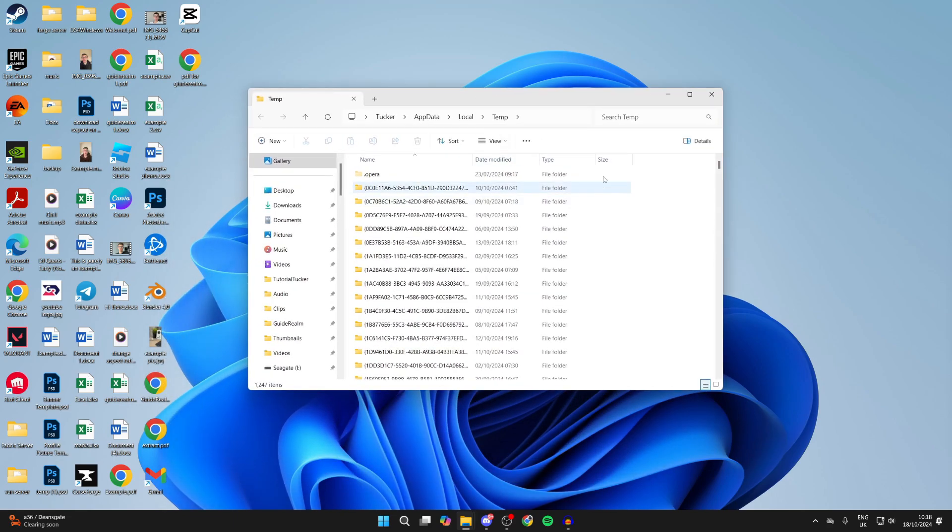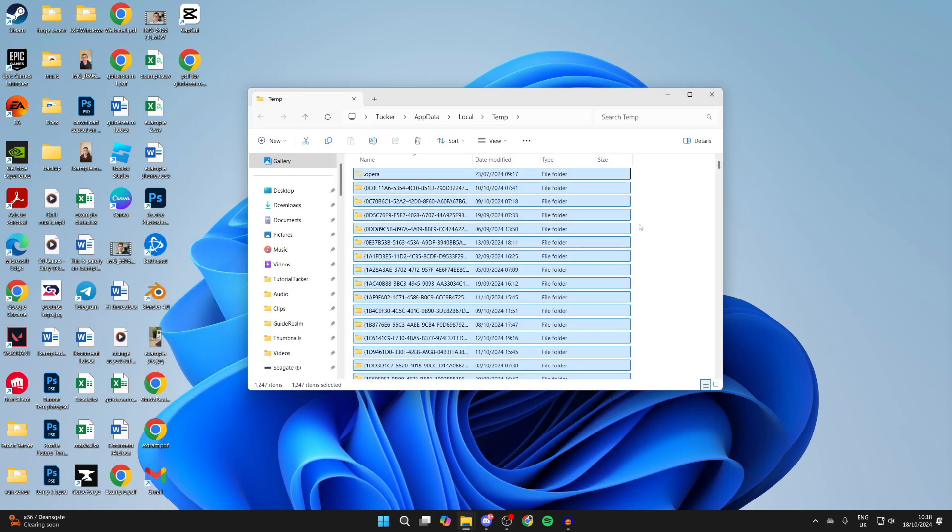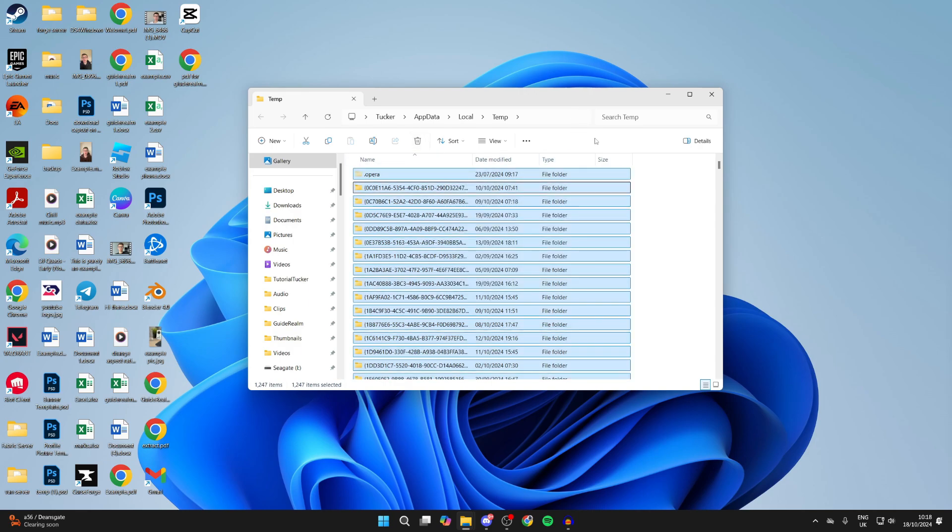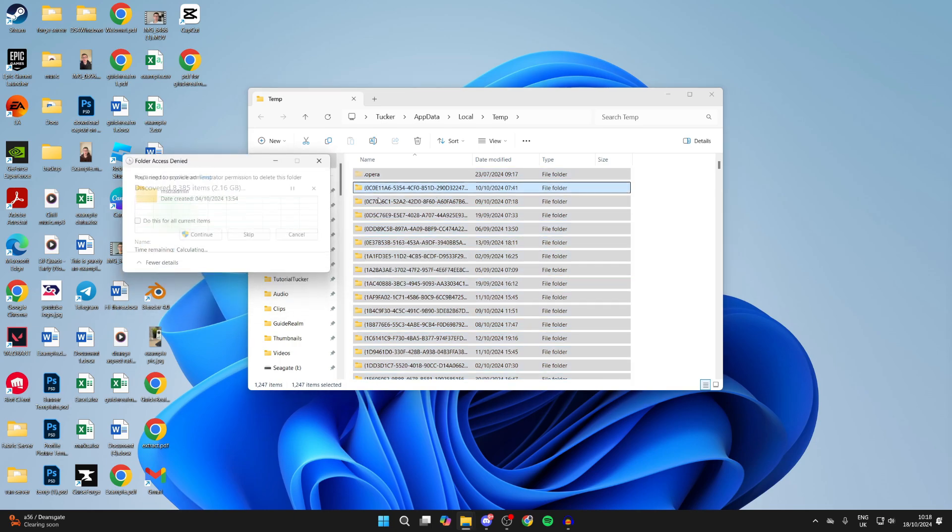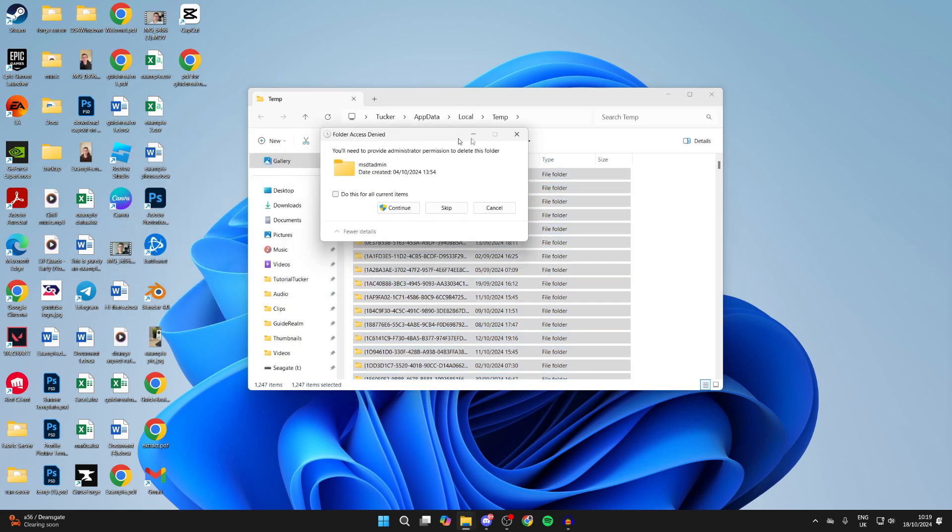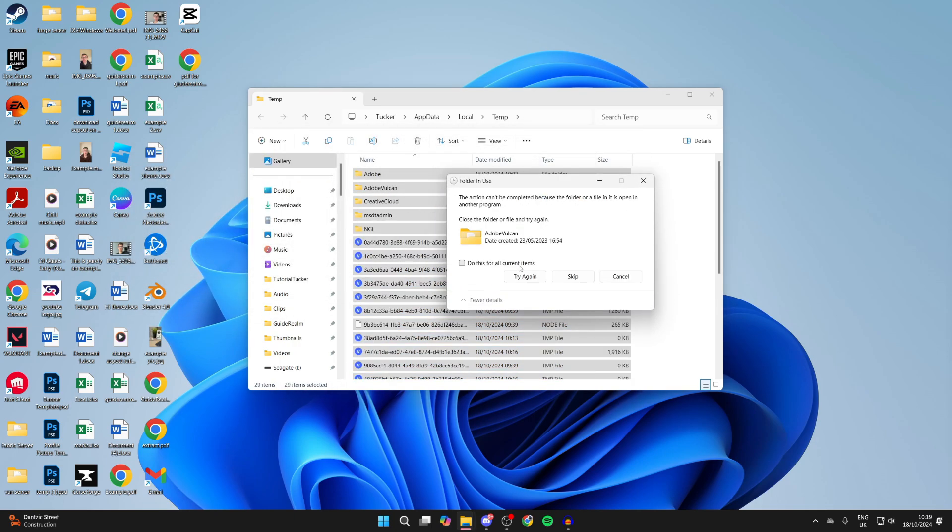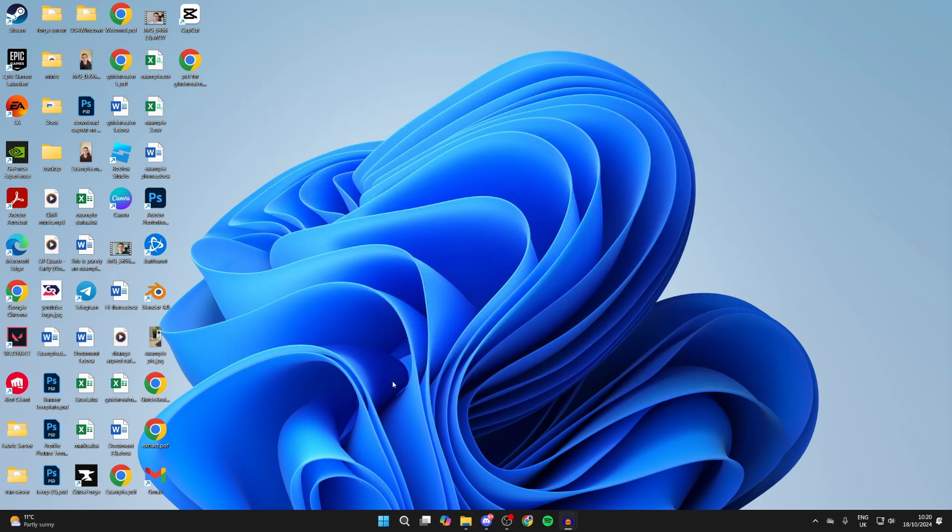Select all the files by pressing Ctrl+A. Then right-click and click the delete button, or simply press the Delete key on your keyboard to delete them all. You may need to provide administrator permission, and some files you may need to skip.